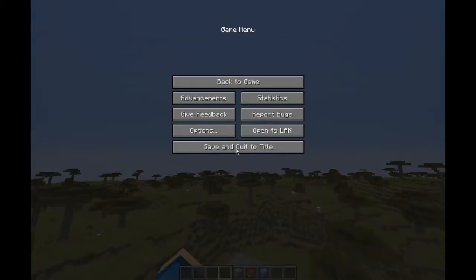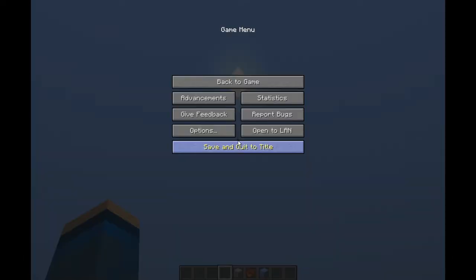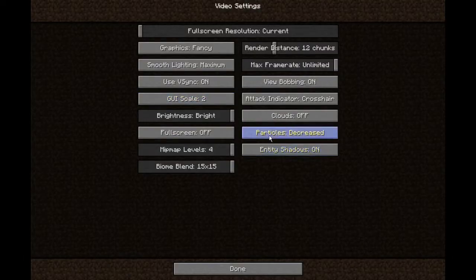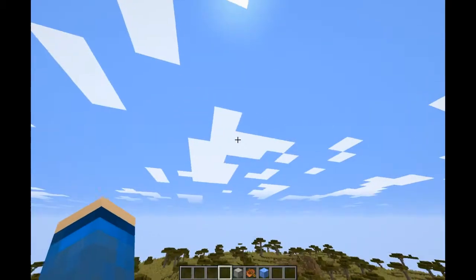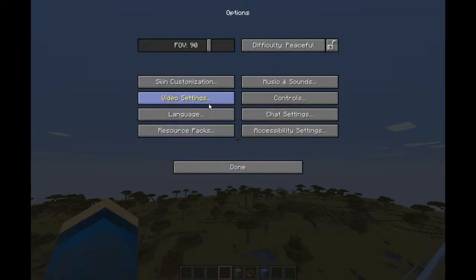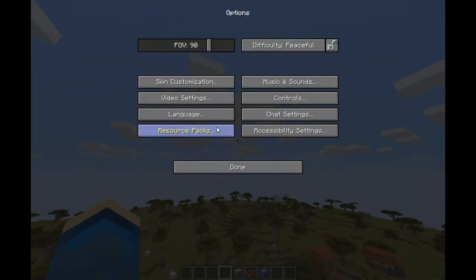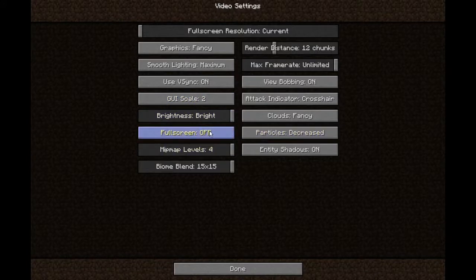And then you have clouds: fancy or off. If off, then the sky is completely blue. And then you have clouds fancy, which is the volumetric clouds. And then you have fullscreen, which is self-explanatory. Particles, which dictates how many particles are in your world.